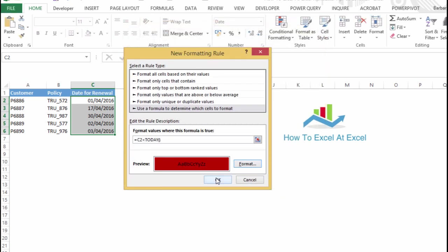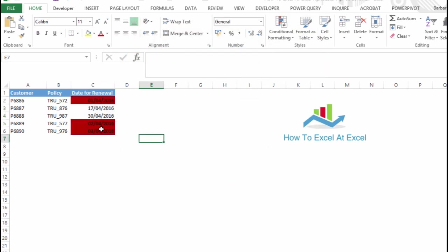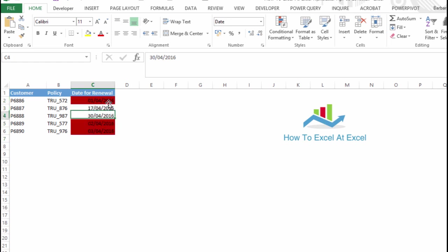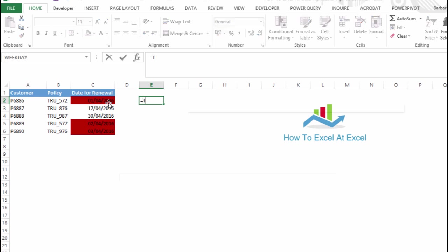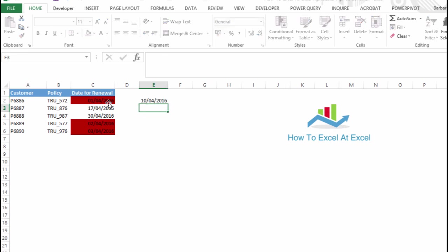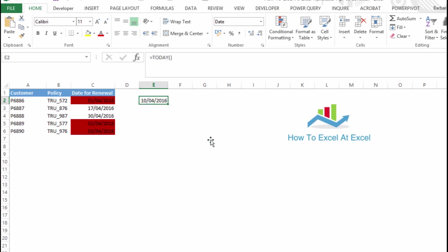And hit OK. There we go! Excel will highlight any cells that are less than today's date, and today's date is the 10th of April 2016, in case you're watching this in two years time.